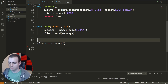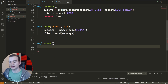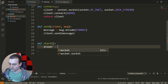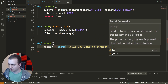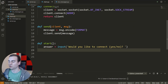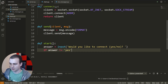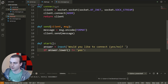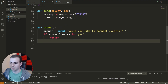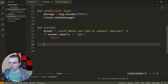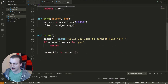To do that, we're going to create another function called 'start'. Inside of here, we'll ask the user if they'd like to connect to the server — 'answer = input(Would you like to connect? yes/no)'. If the answer, lowercased, does not equal 'yes', we'll just return from this function and not bother connecting. If that condition doesn't trigger, we'll connect them: 'connection = connect()'.